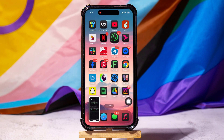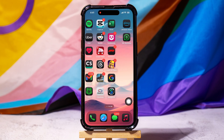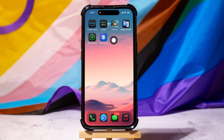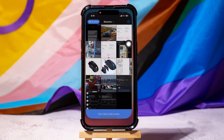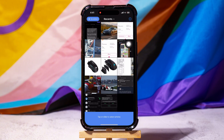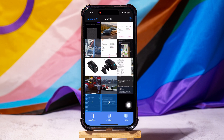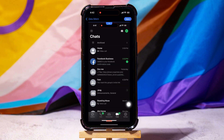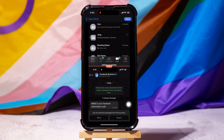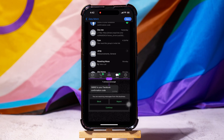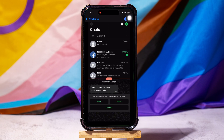Now go back to your main menu and open up the Zeta Stitch application. Here, select the two photos you just screenshotted. Then tap on Long Stitch at the bottom left corner. Now move and place the photos as you like and then tap on Save at the top right corner.